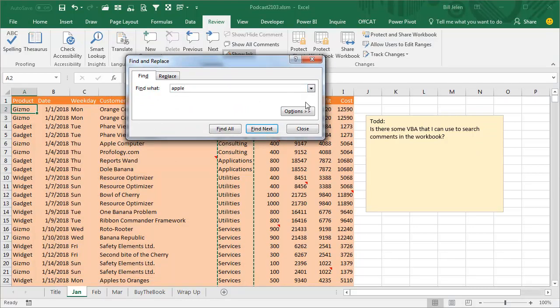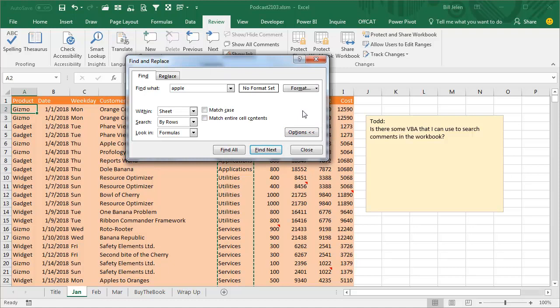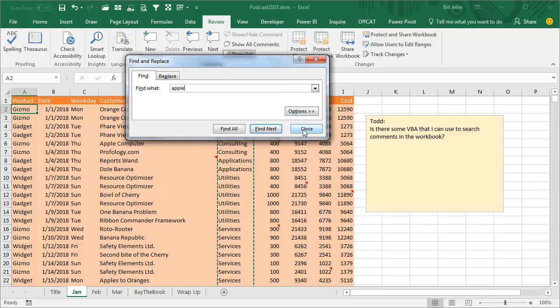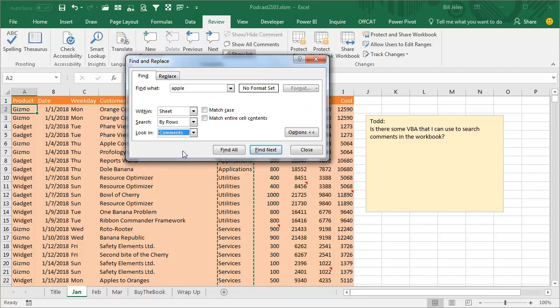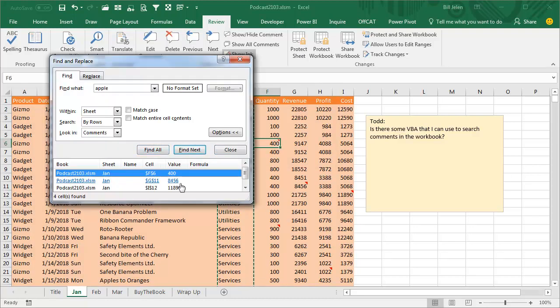and then click the Options tab. This is awesome, right? It's hidden. You have to click Options or you can't see it, and then look in Formulas, Values, or I have no idea when they added this in, but it's there. Comments, we will find all,